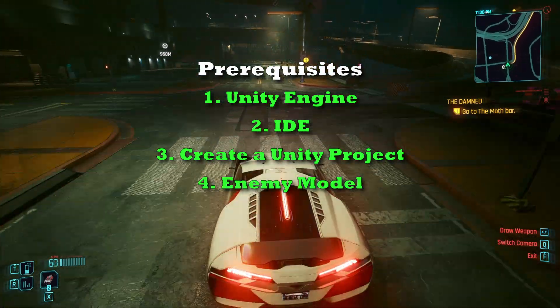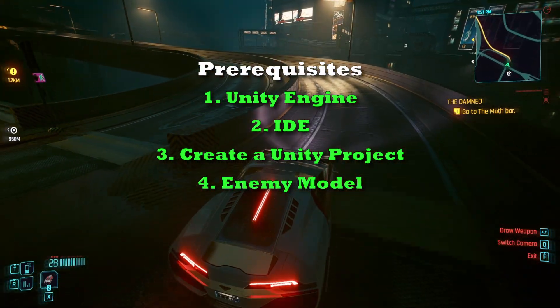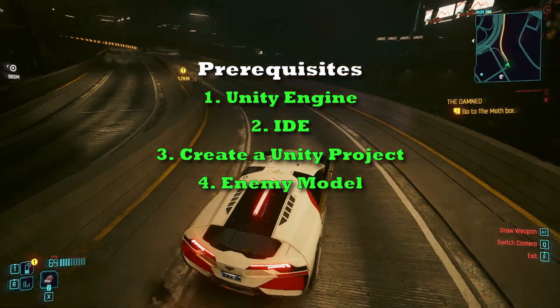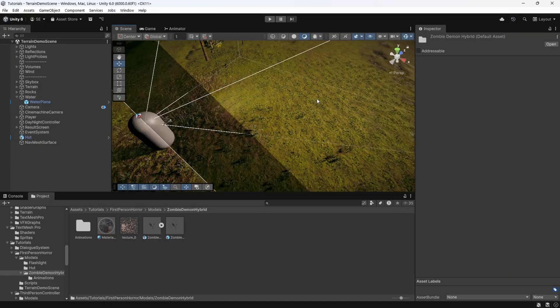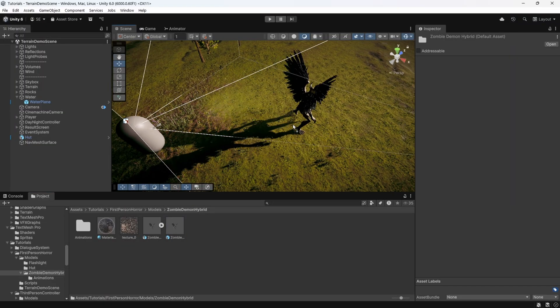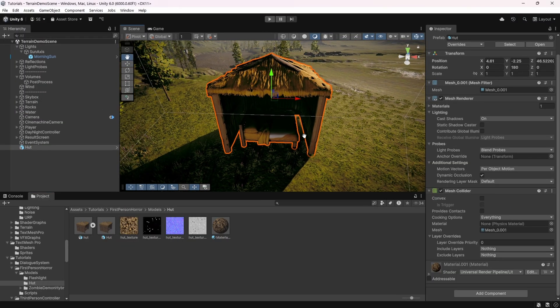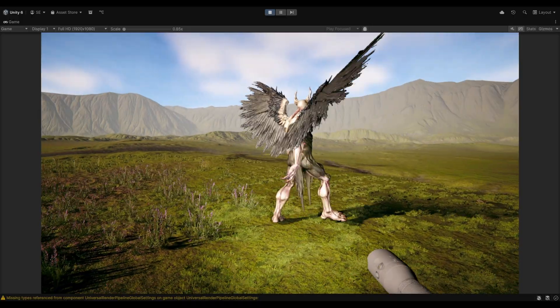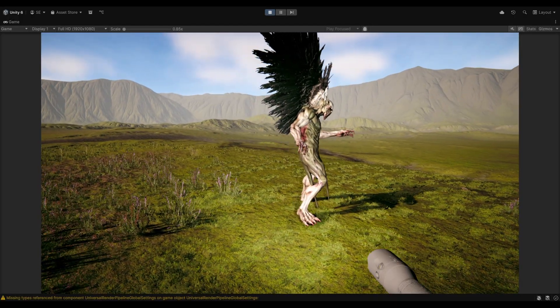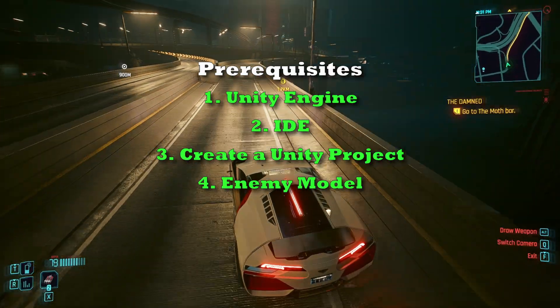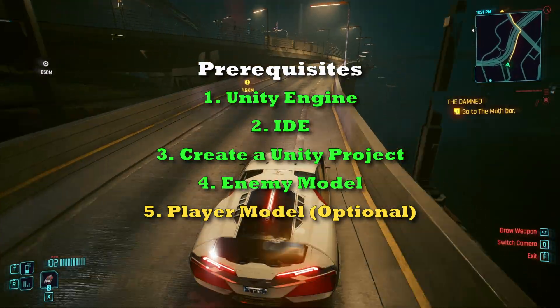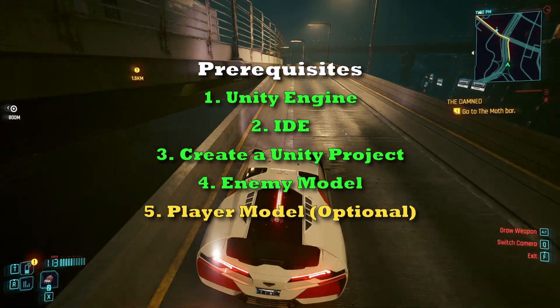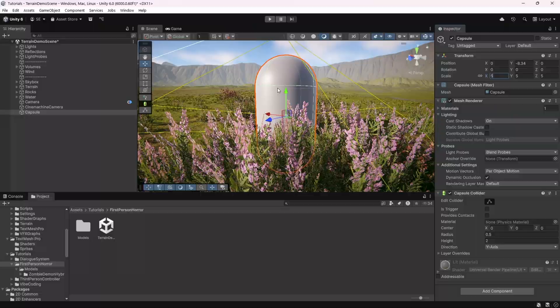We need a model for our enemy. I'll have a link to a Unity package in the description that you can simply import into your project. It will give you the enemy character model that I will be using in this video and some other things. The character is already rigged and has all the animations we will need. Now you could have a model for the player as well, but since this is a single player first person game, we can get away with not having one. So this is optional.